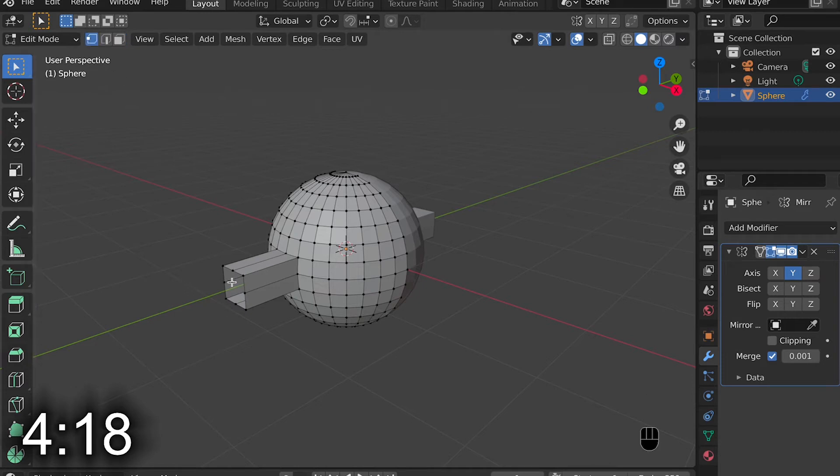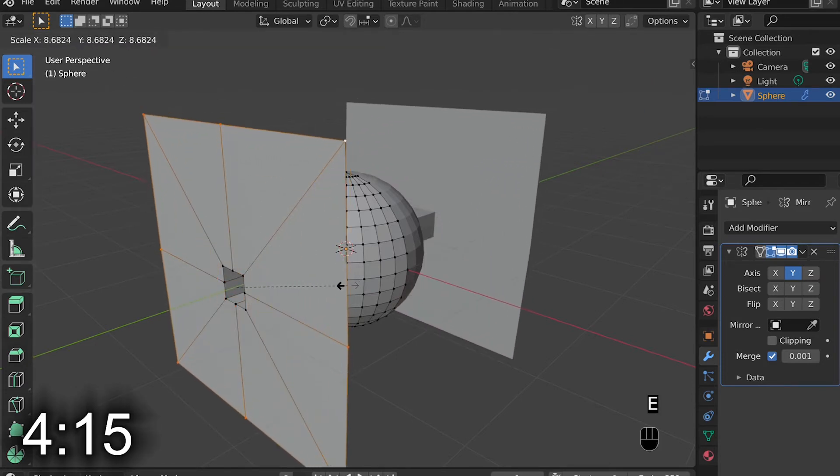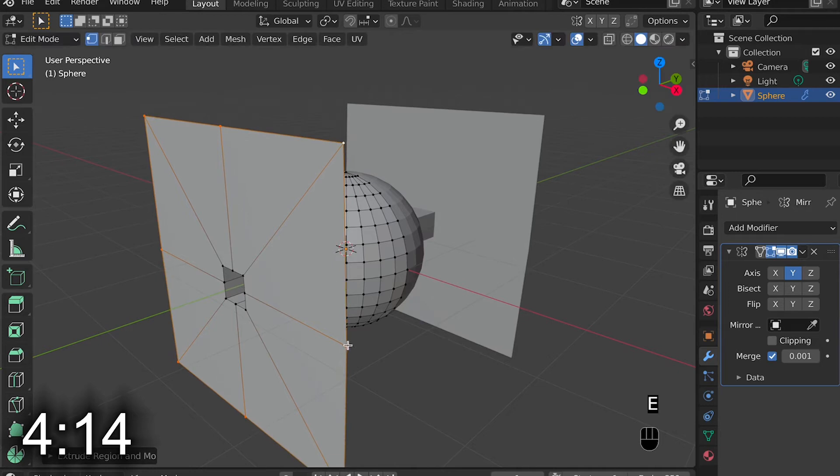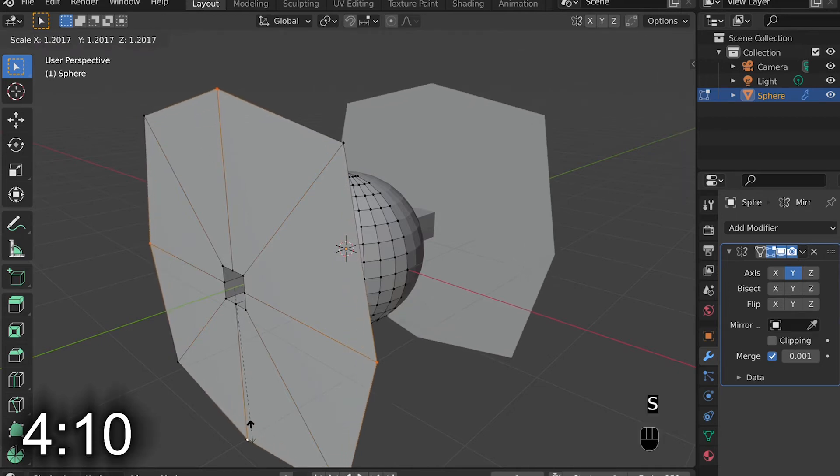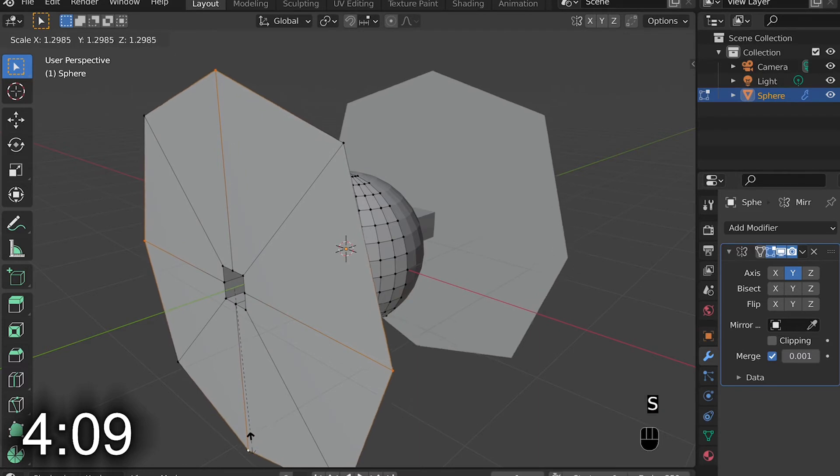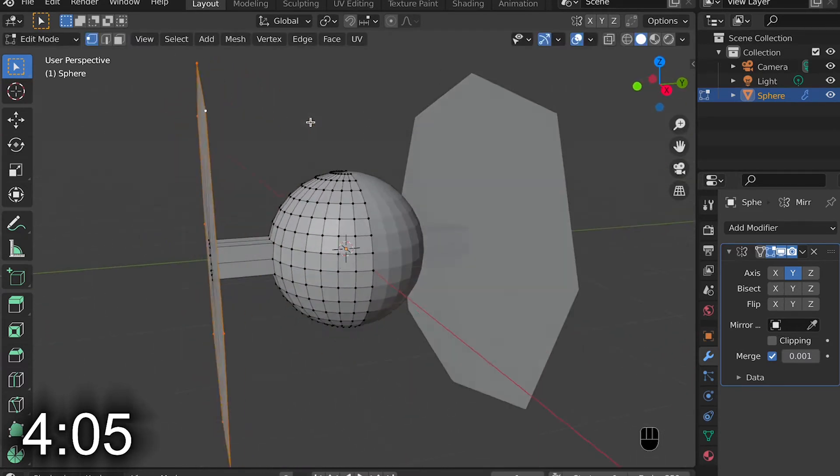Then I go into Vertex Select Mode and select those vertexes, and extrude them outward, and then scale. Then I select those 4 vertexes that are making it kind of strange and scale them outward, so it looks more like a TIE Fighter.